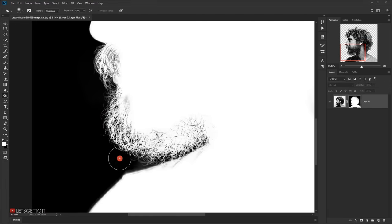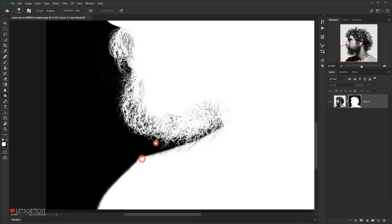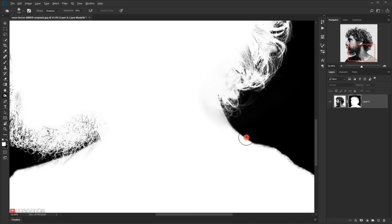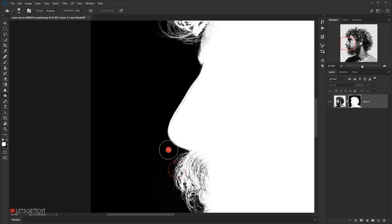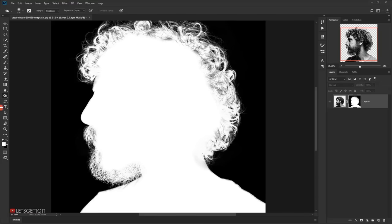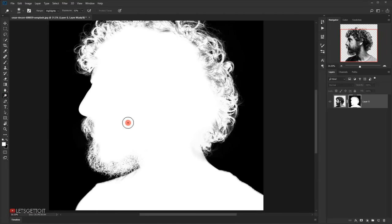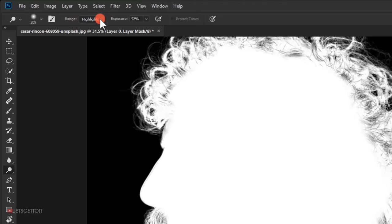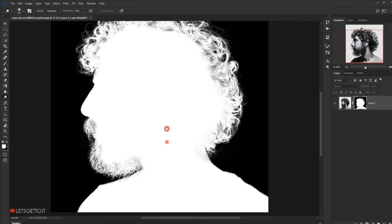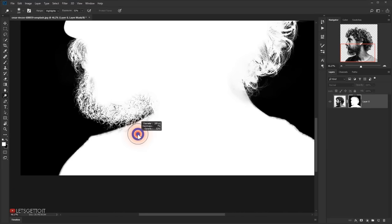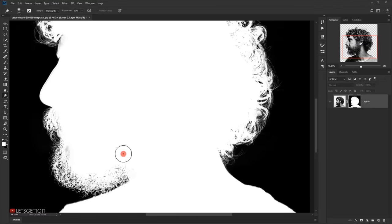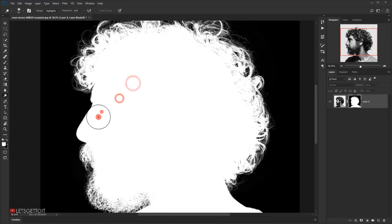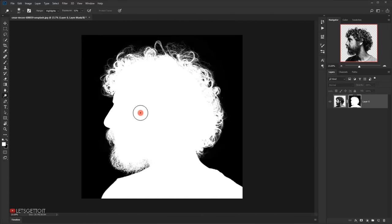I'll start getting rid of the gray areas just like this, finding all the areas that are gray. Then I'll switch to the Dodge tool — this time making sure the range is set to Highlights and exposure set to 40-50% — and go to the white areas to get rid of the remaining gray. Now we have a decent selection, so we can exit the layer mask by clicking on the layer.